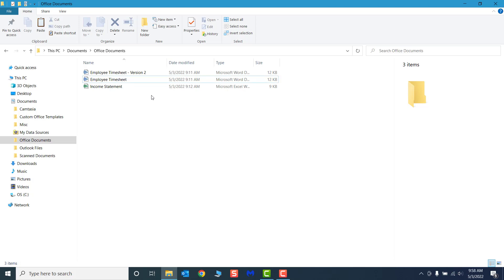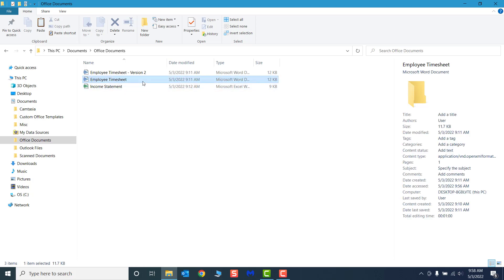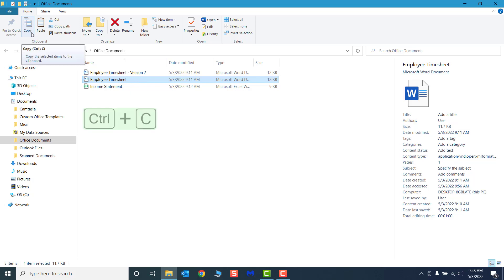I'm going to select the file and click the Copy command on the Home tab, use the keyboard shortcut Ctrl-C, or choose Copy from the contextual menu.